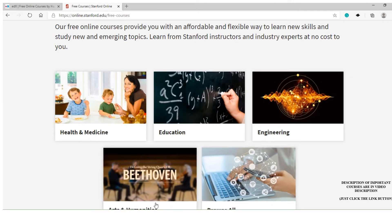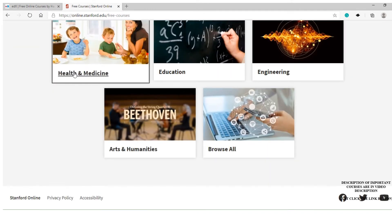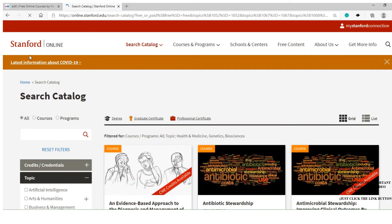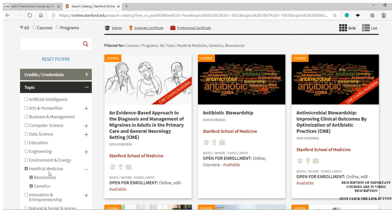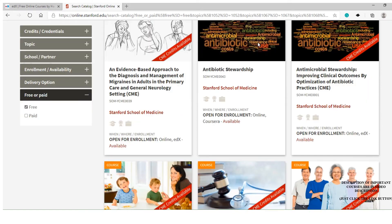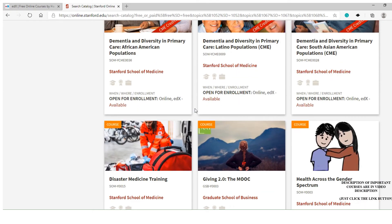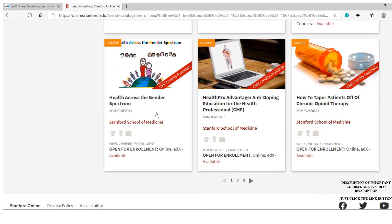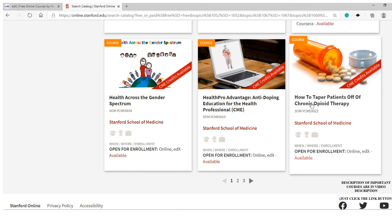You will be able to see multiple course categories available. Click on the 'Health and Medicine' option. Once you click on it, you will see filters including 'Bioscience and Genetics.' Click on 'Free' to filter free courses. You can now see multiple courses available — choose the one you are interested in.